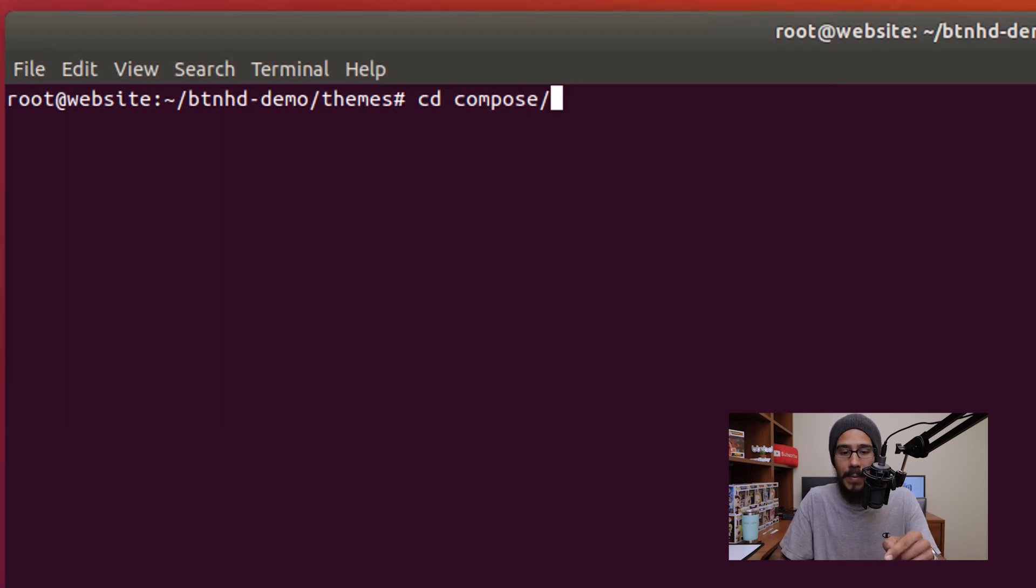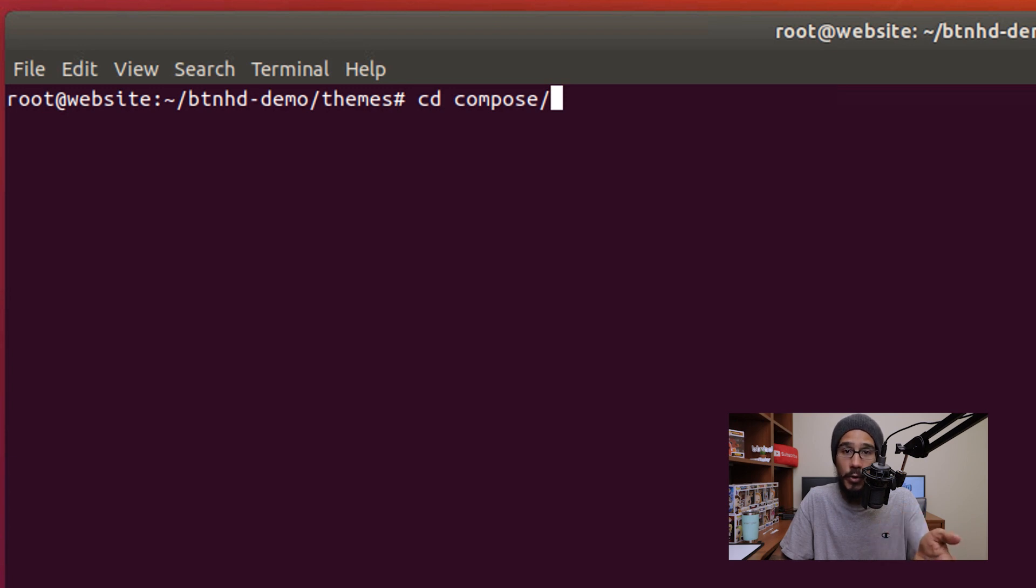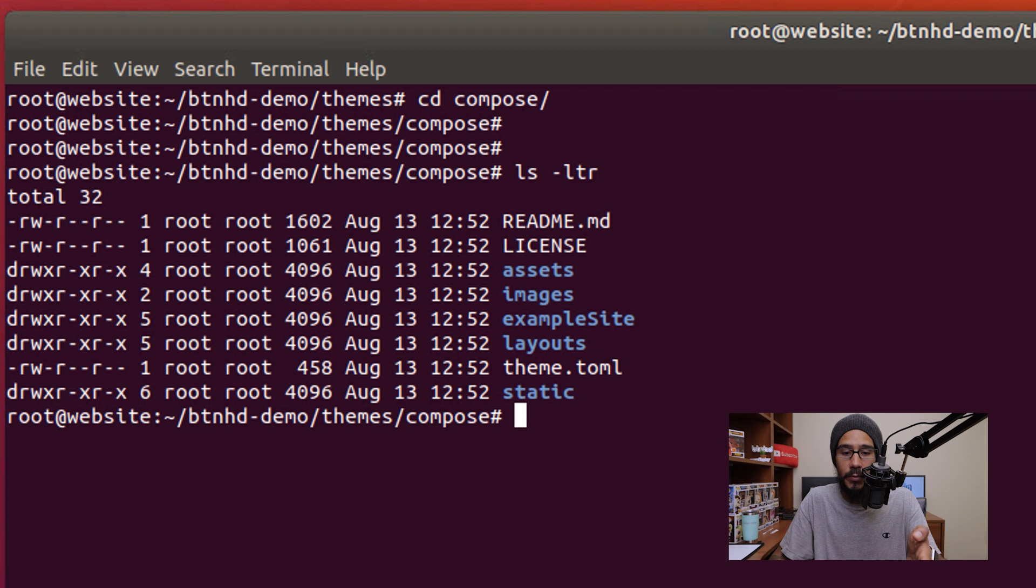Now the next command, I am actually going to change the directory to go inside compose which is our new theme. And I'm going to do a list directory and this is everything that's inside the compose folder.